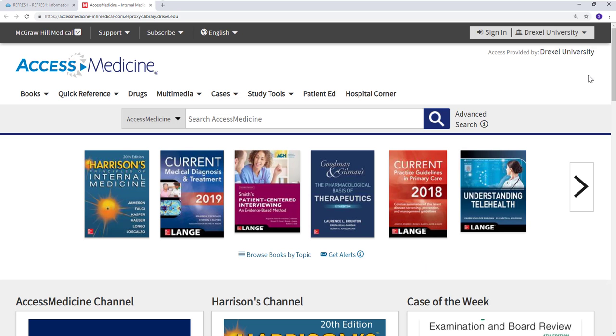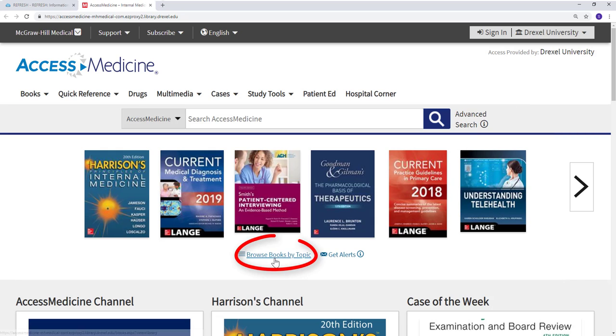This database contains many ebooks. It is helpful if you already know the title of the book you are searching for. However, you can also use the database to browse by topic.